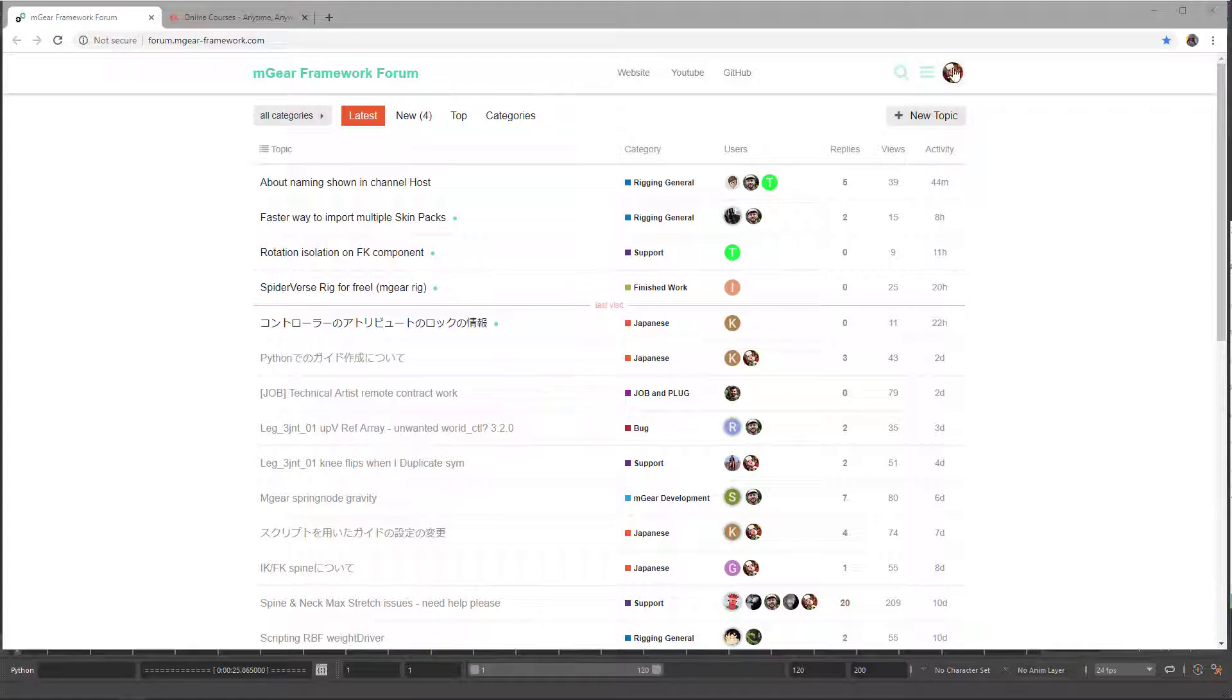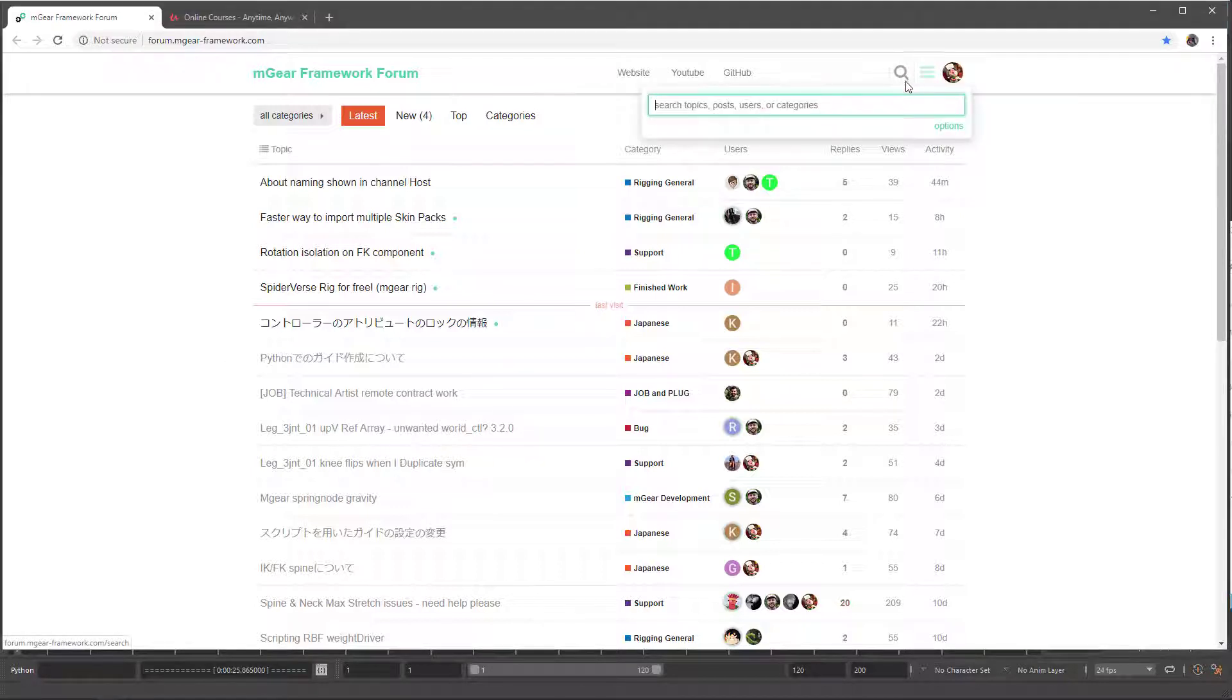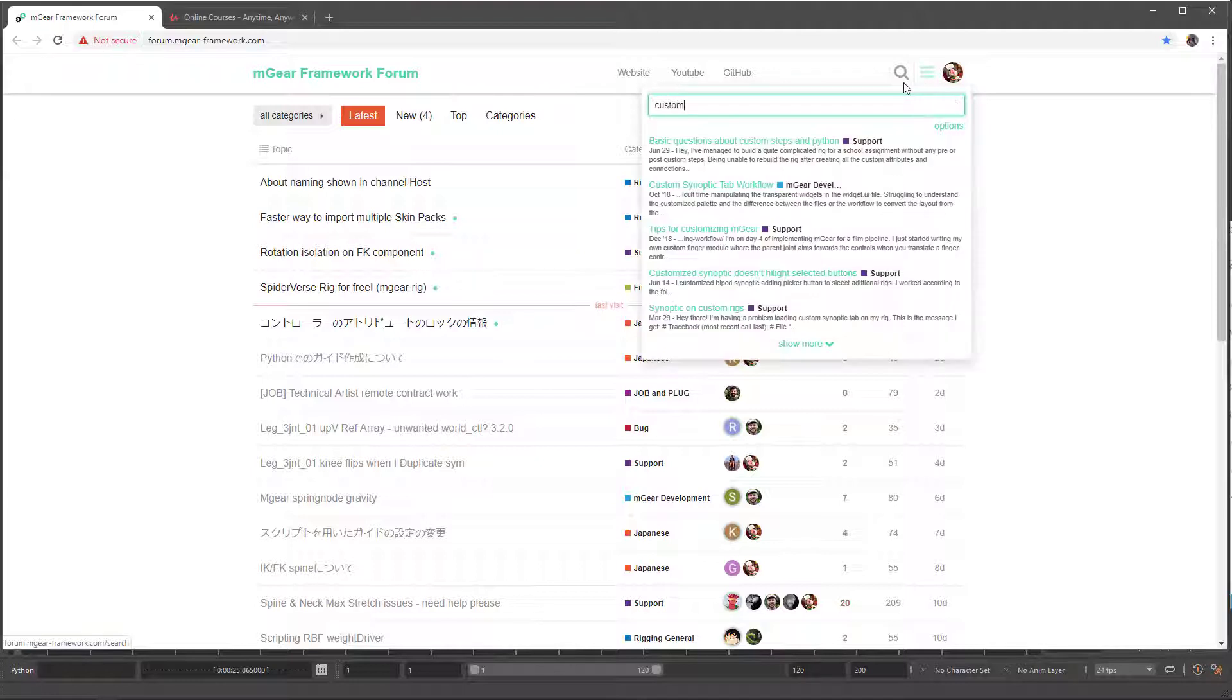Here on the search, if you search for custom steps, custom steps...